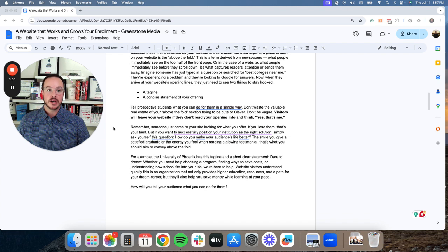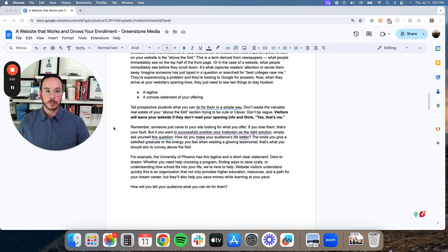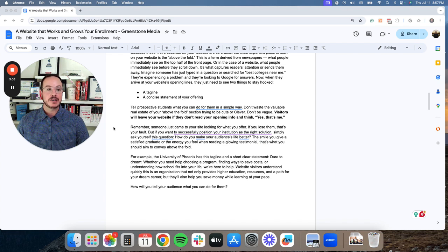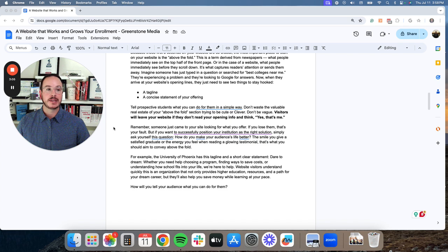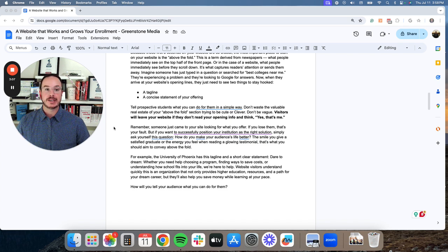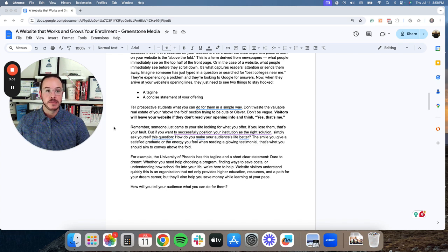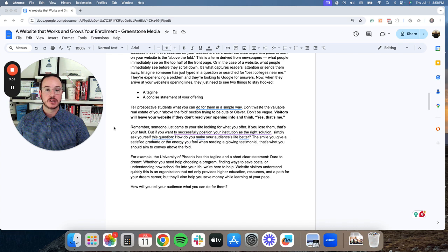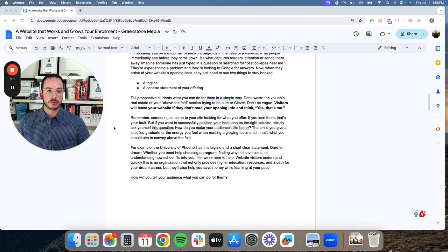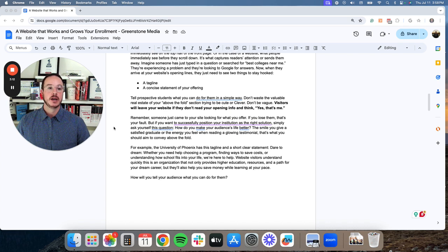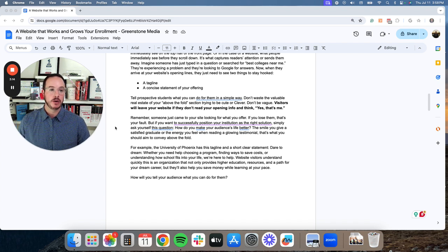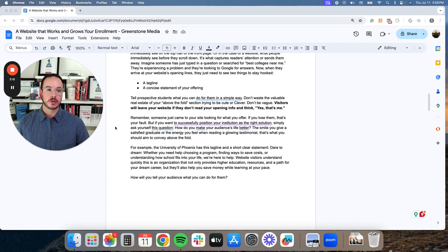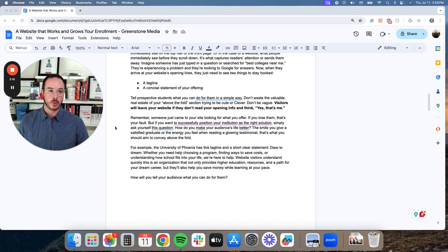And they're experiencing a problem and they're coming to Google searching for answers. Now when they arrive at your website's opening lines, they need to see two things to stay hooked. And that is a tagline and a clear, concise statement of your offering.